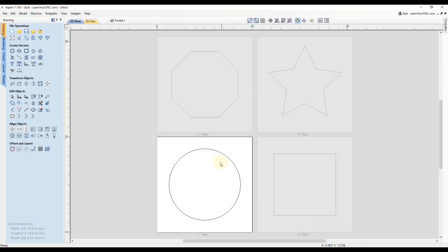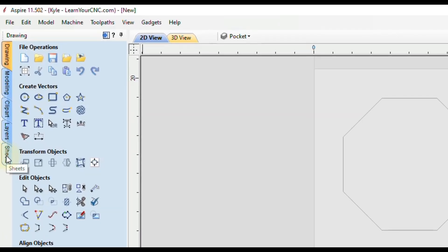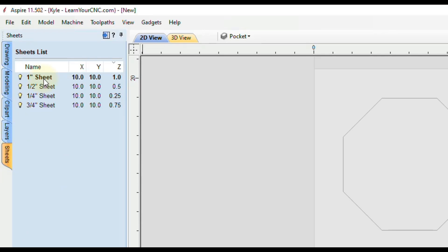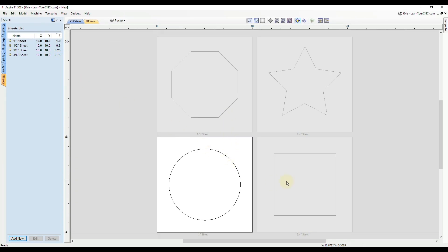To start off, I created four different sheets, which can be found in the Sheets tab if you're using version 11 or higher. Each sheet is a different thickness — they're all the same width and height, just the thickness is changed: one inch, half inch, quarter inch, and three quarters of an inch. For this example, we want to cut all of these shapes as a pocket halfway through the material. You could manually make a pocket toolpath for every one and set a different cut depth for each, but if you're doing a lot of sheets that can get very time consuming.